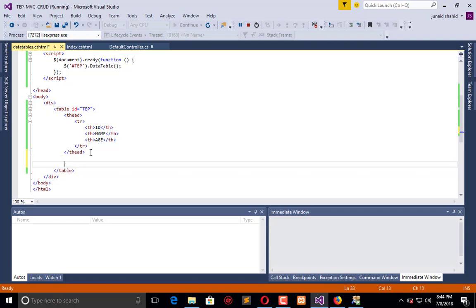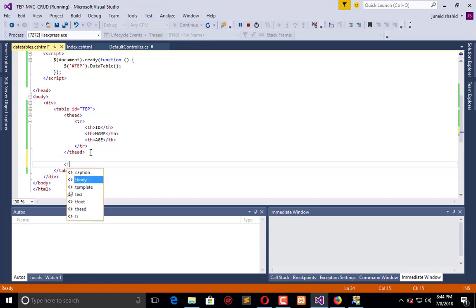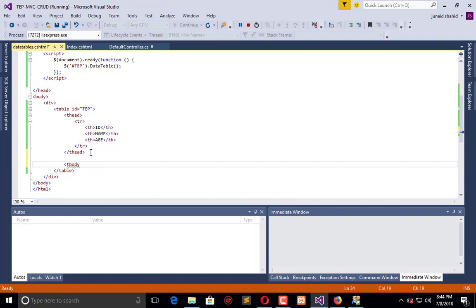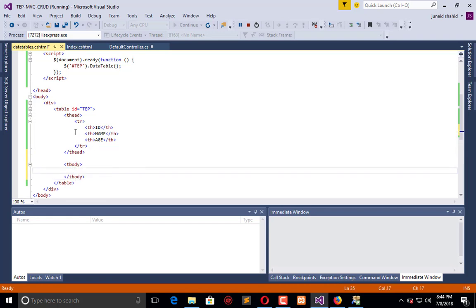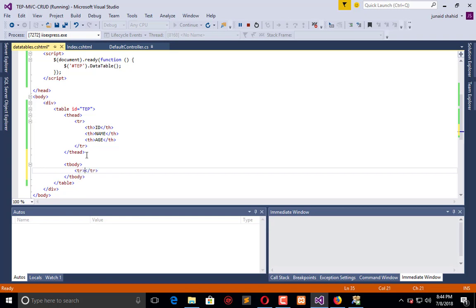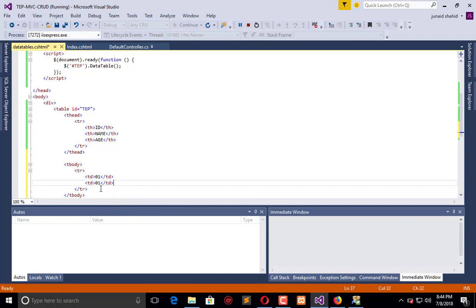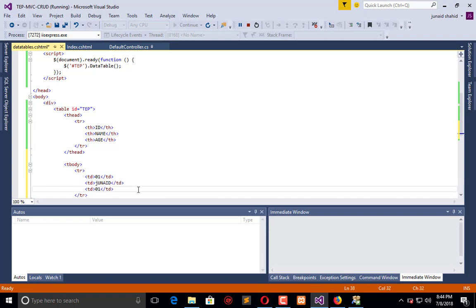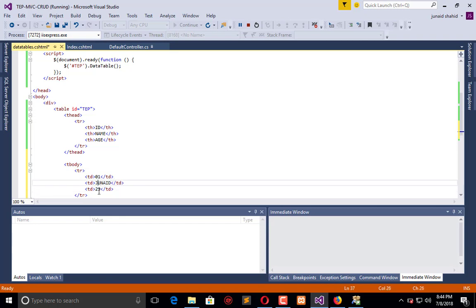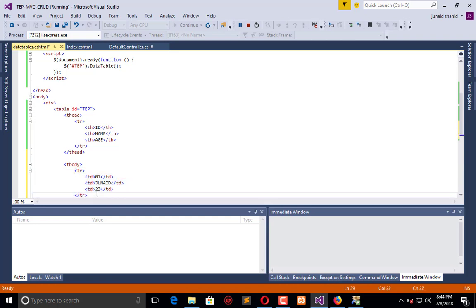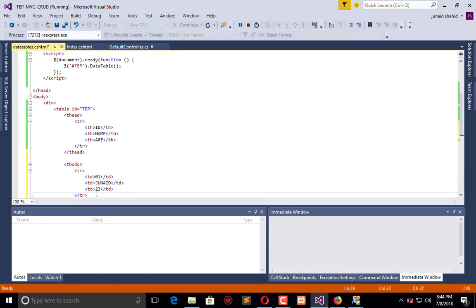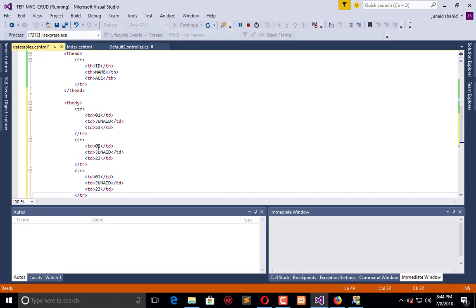Now I am going to insert the data. We will use tbody, and in tbody I will use a row TR and TD for data. For example, ID is 01, name is Jun Ad, and age is 23. Now replicate this twice, ID 02, 03.